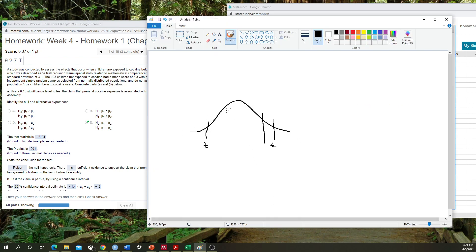Here is our t-distribution. When we have a two-tailed test, I've shaded in areas representing where if we have a t-value beyond these critical values in either direction, then we have a significant test, depending on our significance level. Using a significance level of 0.1 as an example, there is an area of 0.05 to the left of this critical value and another area of 0.05 to the right. This is what the test uses to determine the p-value.